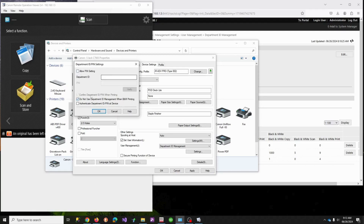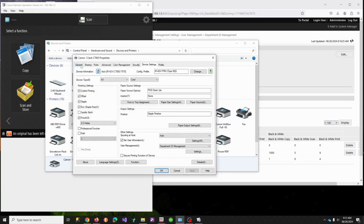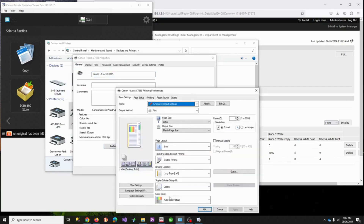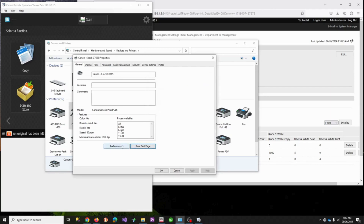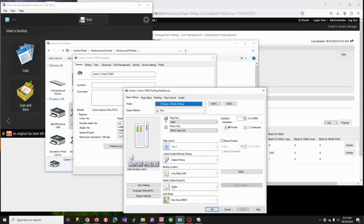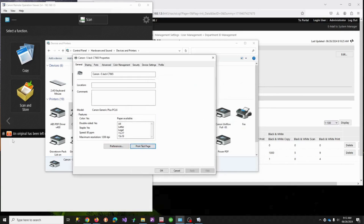Hit OK, hit Apply. In General settings, I'm in color mode — if I try to print, it asks for my Department ID. If you don't know it, you can't print; even if you type something incorrect, it will dump your job. But if you switch back to a black and white print job, it prints with no problem.